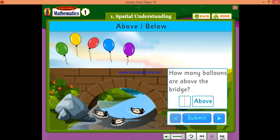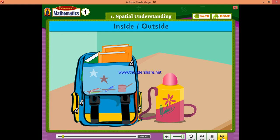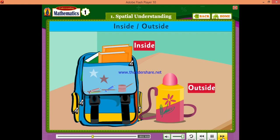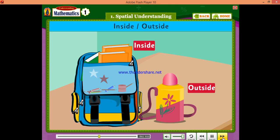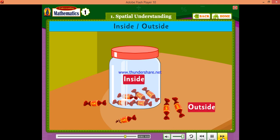How many balloons are inside? Inside, outside. The books are inside the bag. The water bottle is outside the bag. There are five sweets inside the jar. There are four sweets outside the jar.